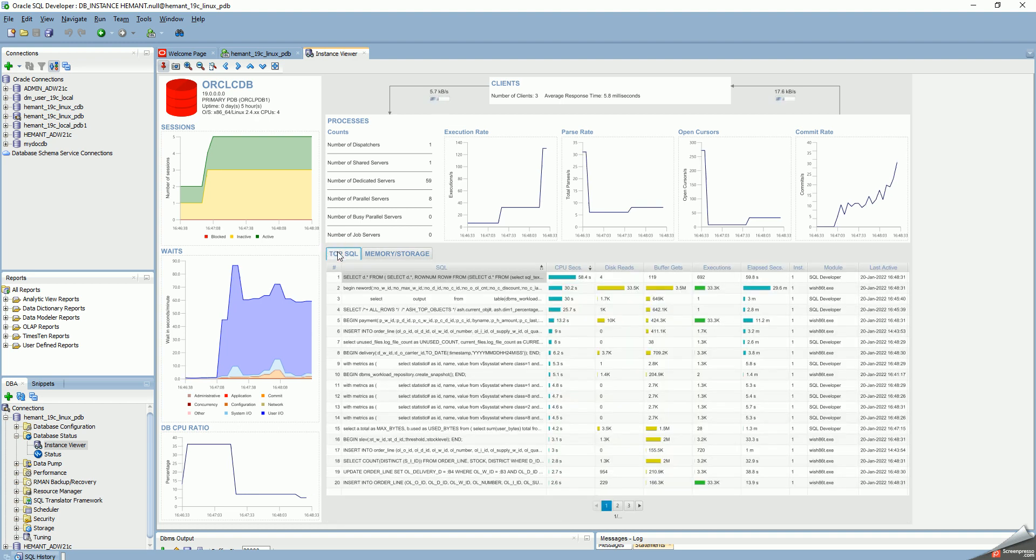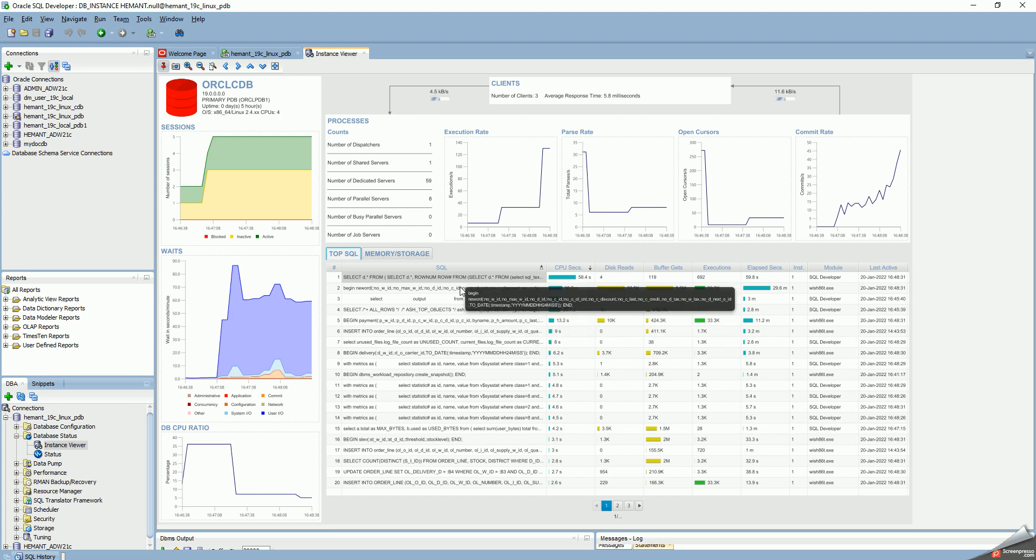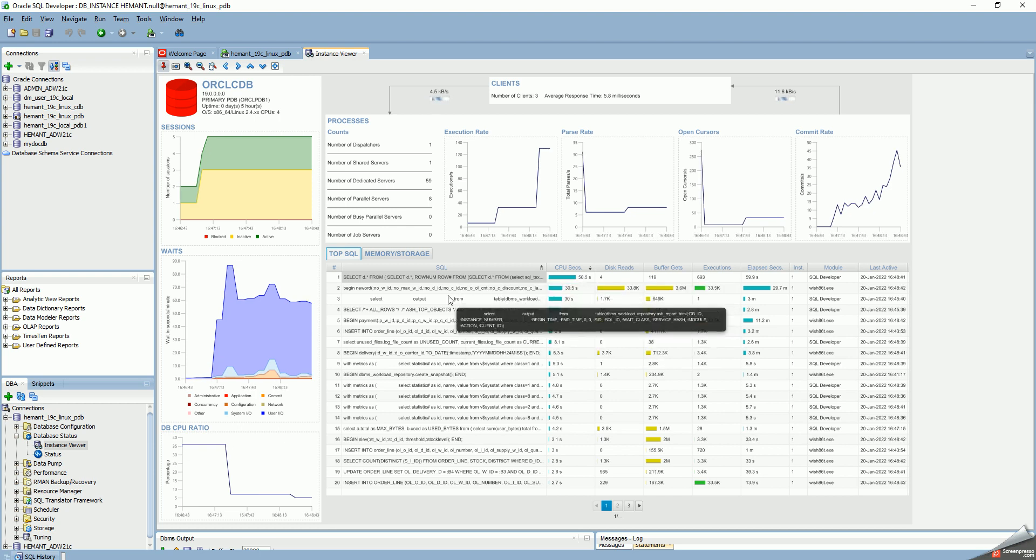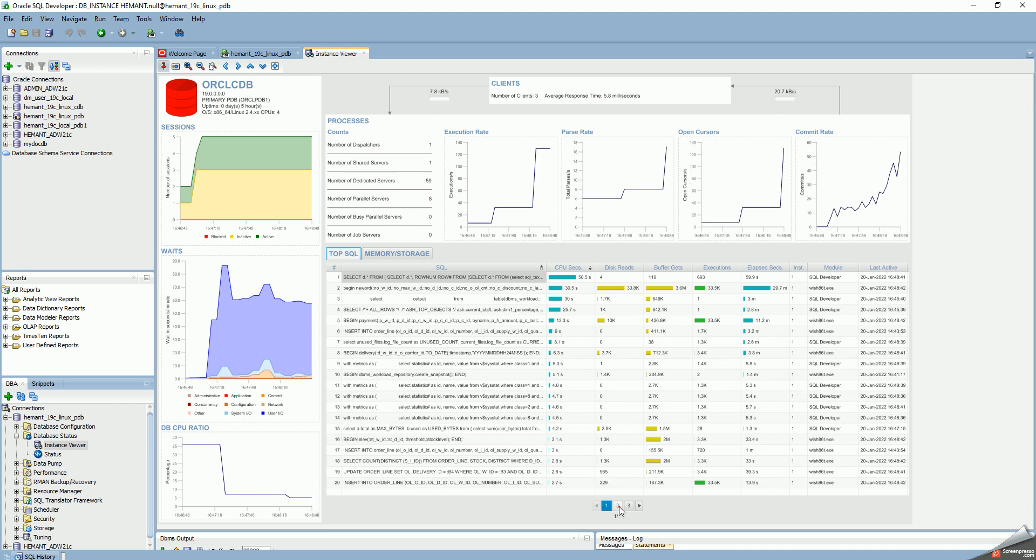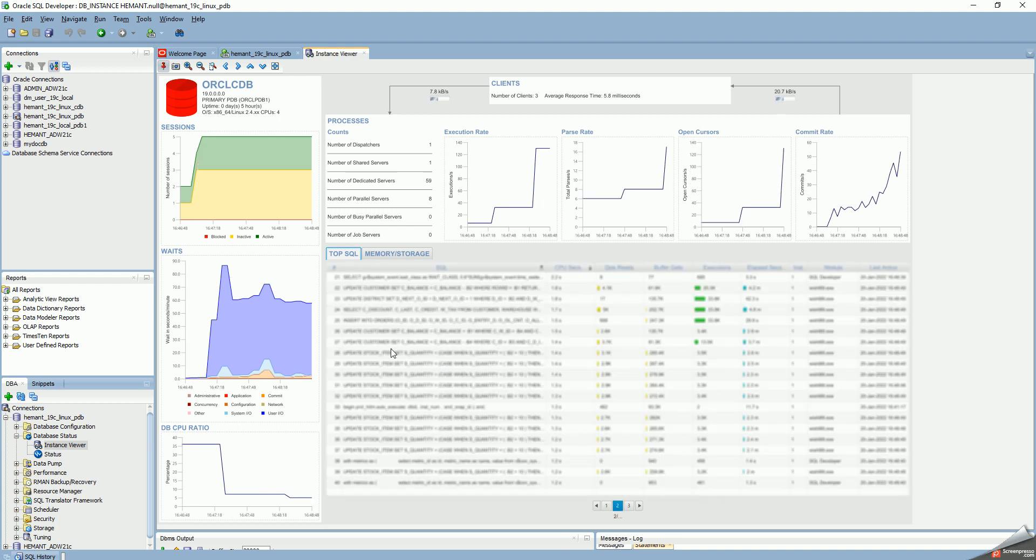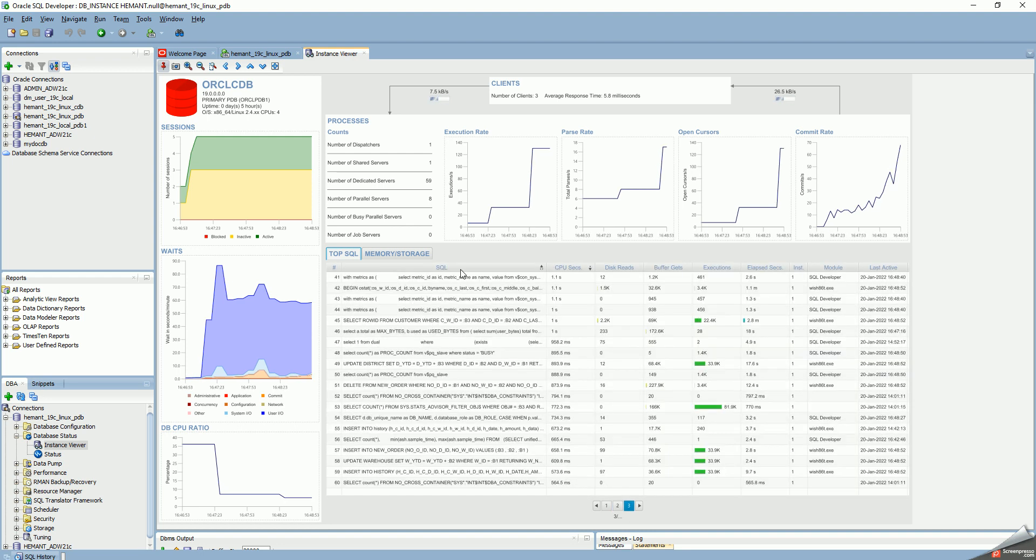And I can still look at the top SQL statements. If I hover the mouse over the SQL, I can see what SQL it is. The top SQL solution shows the first 20 here in the first page. If I go to the second page, it shows the next set of 20 statements, and the third set of 20 statements. Let me go back to the first page again.